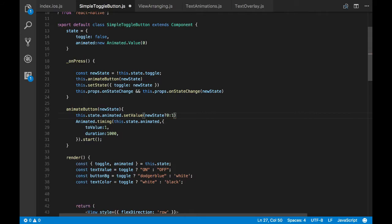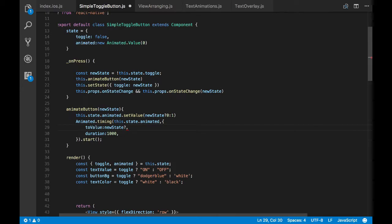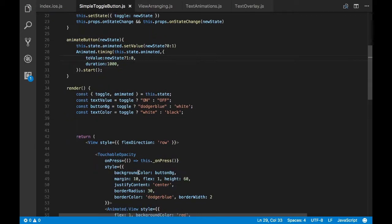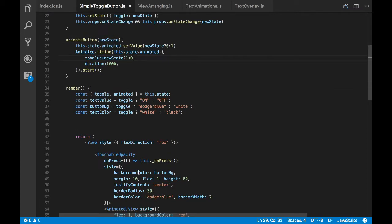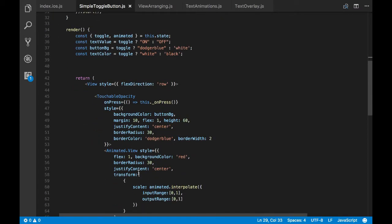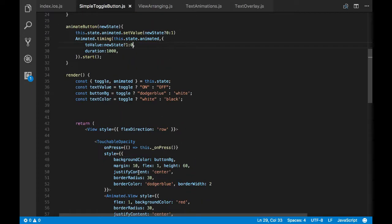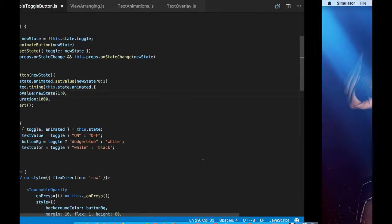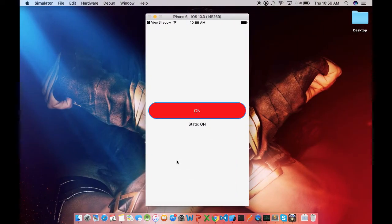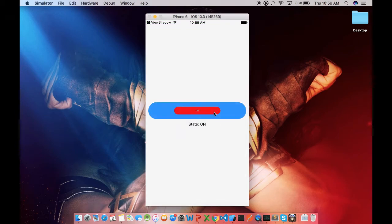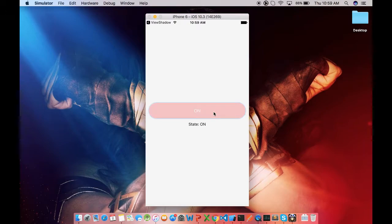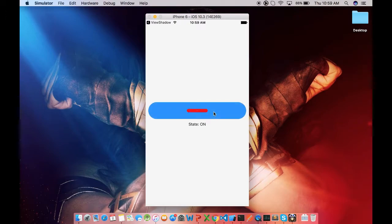So if the new state is true, then we'll do 0 to 1 scaling. And if it is false, then we'll do 1 to 0 scaling. So we did that for the initial state. Now we'll do it for the final state to value. I think that should do it. Now let's see how the animation would look like. Okay, we see the scale in and scale out animation.